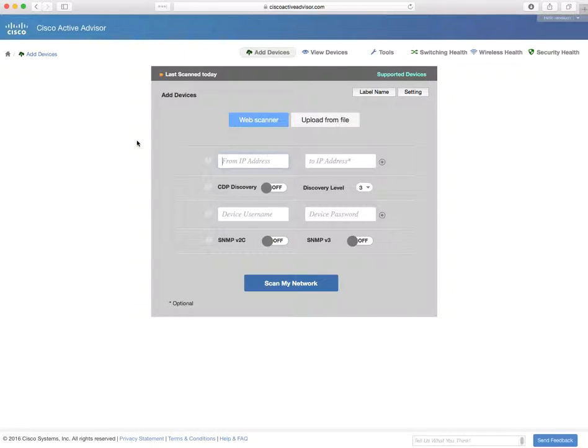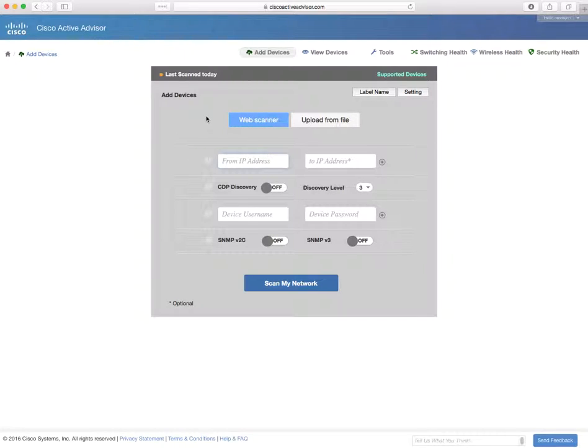Now on the scanner page, there are a number of different ways to get devices up into the portal. We're going to talk about the web scanner, but you can also upload a list of serial numbers from a CSV or XLS file.